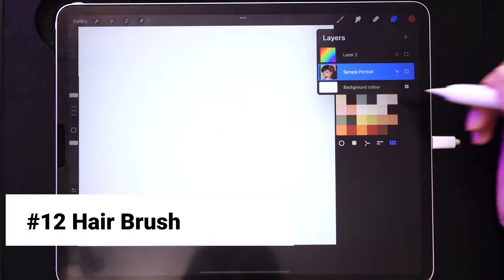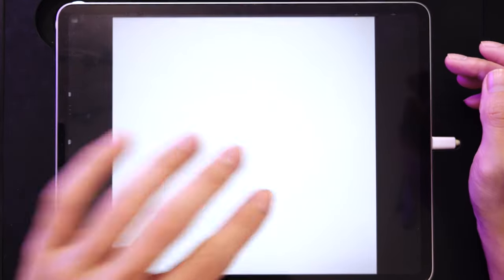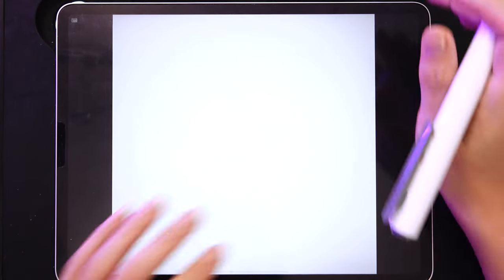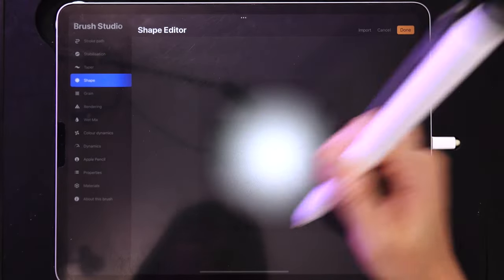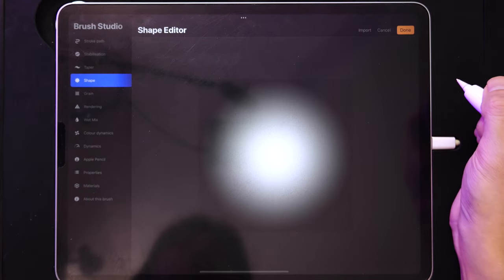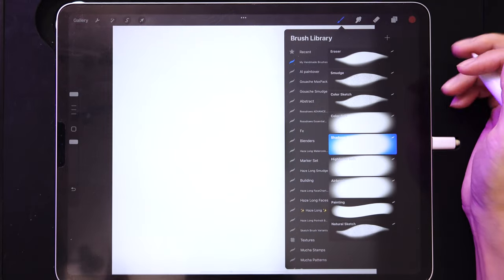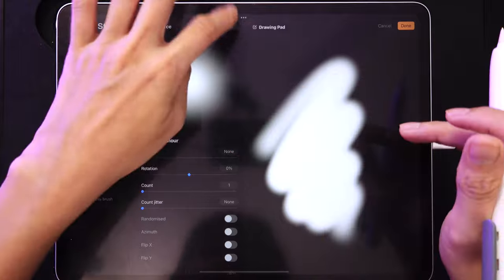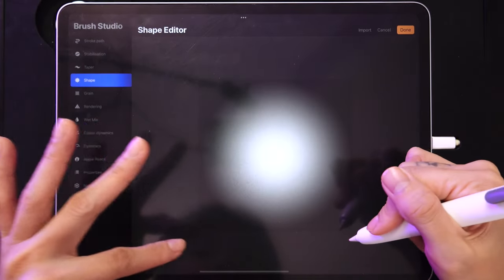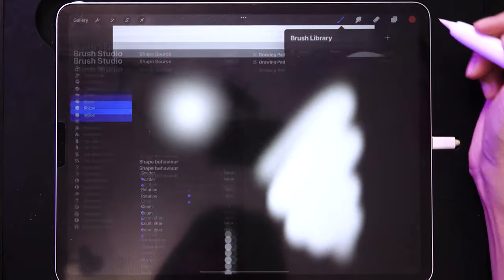Now we're moving into something slightly more difficult but fun. Remember why this project is square — because the brush shape is 2048 by 2048, the same size as this project. Whenever you create brush shapes, make sure they have a black background with white strokes to signify the brush mark.